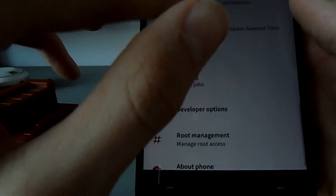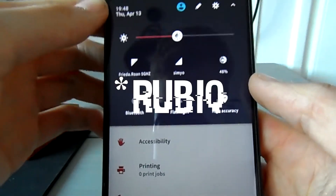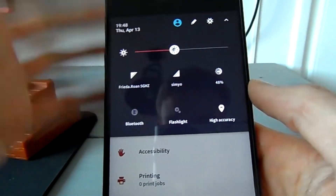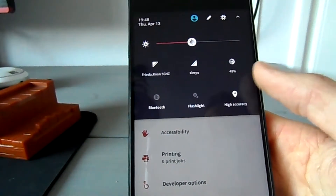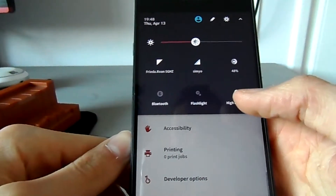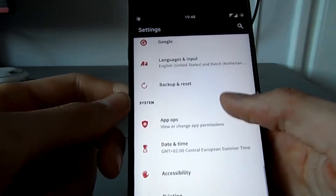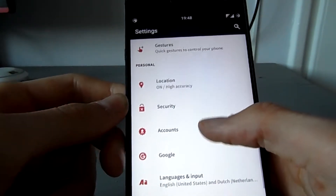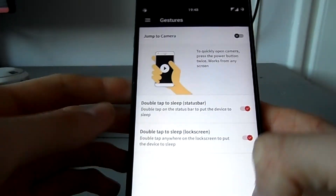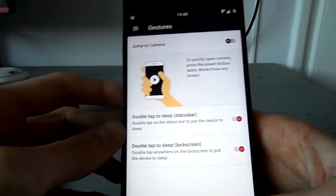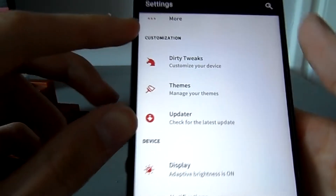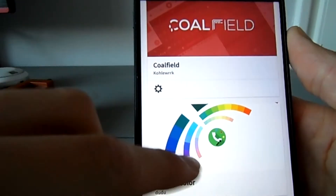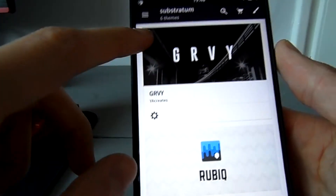I've got a current theme installed called Coalfield. You get full rootless Substratum support in this ROM, so if you want to use Substratum, it's supported without root. You can install the Substratum app and it should work without root, as with most Android Nougat ROMs. You also get all the basic Android features plus some extra gestures. There's a special section that shows your themes when you have Substratum installed.